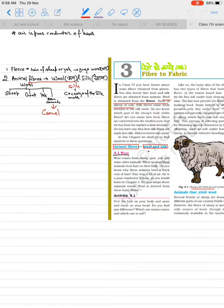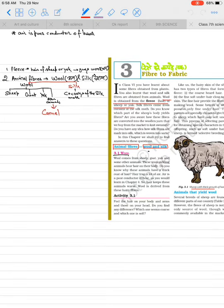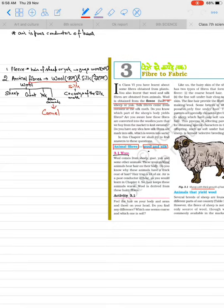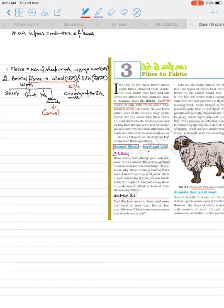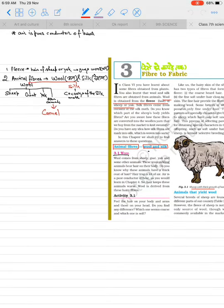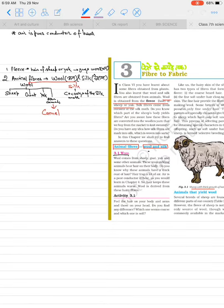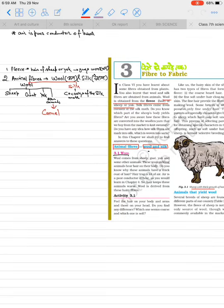First, let's see what is fleece. Fleece is the hair of sheep or yak from which we get natural fiber wool. We learned earlier that fibers are of two types: natural fiber and artificial fiber. Artificial fibers are made by humans, natural fibers we get naturally.